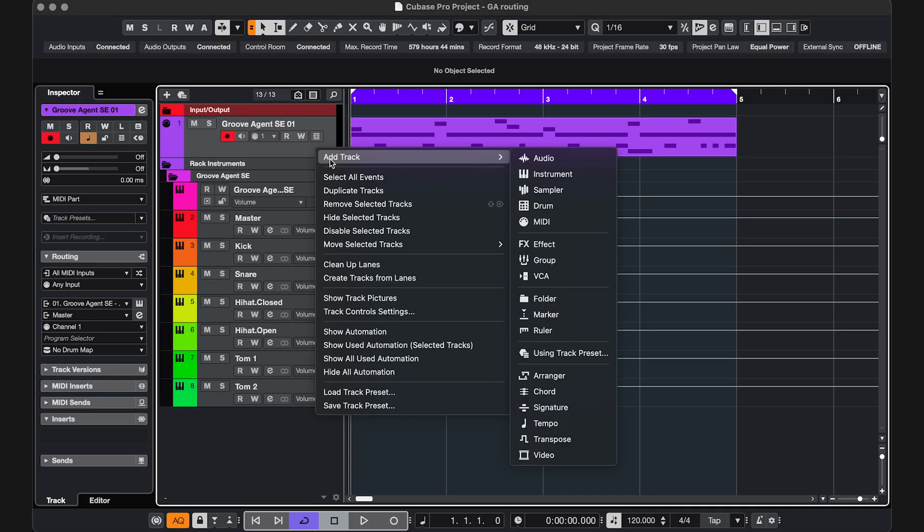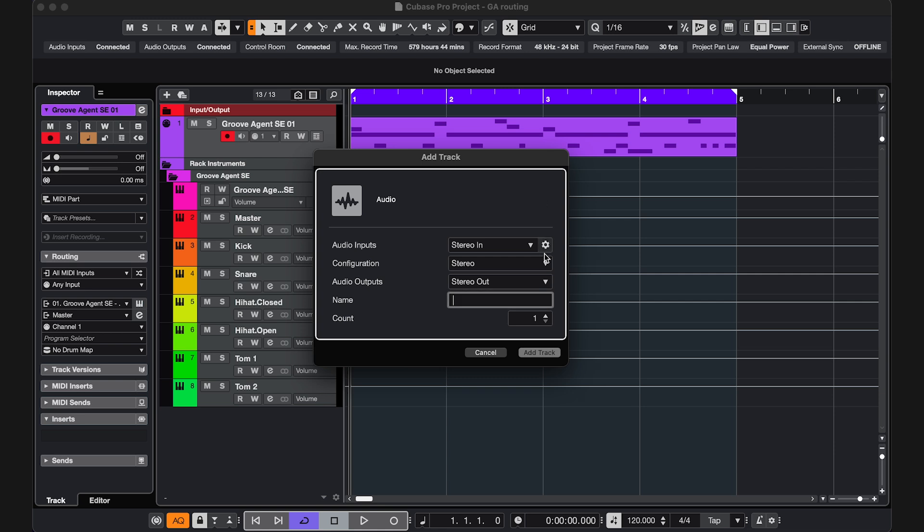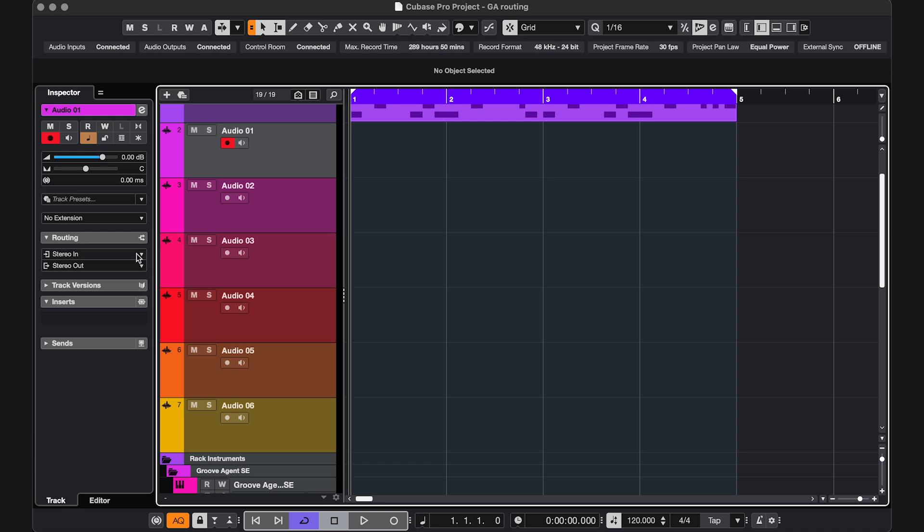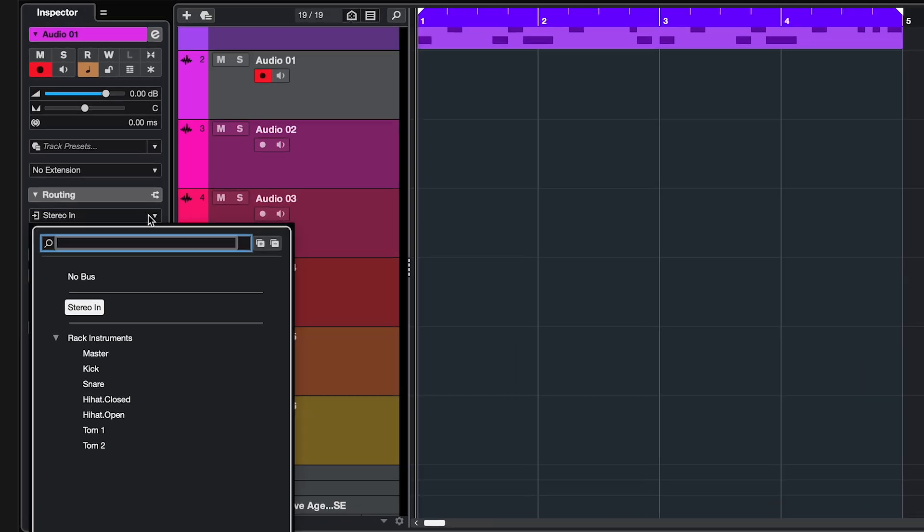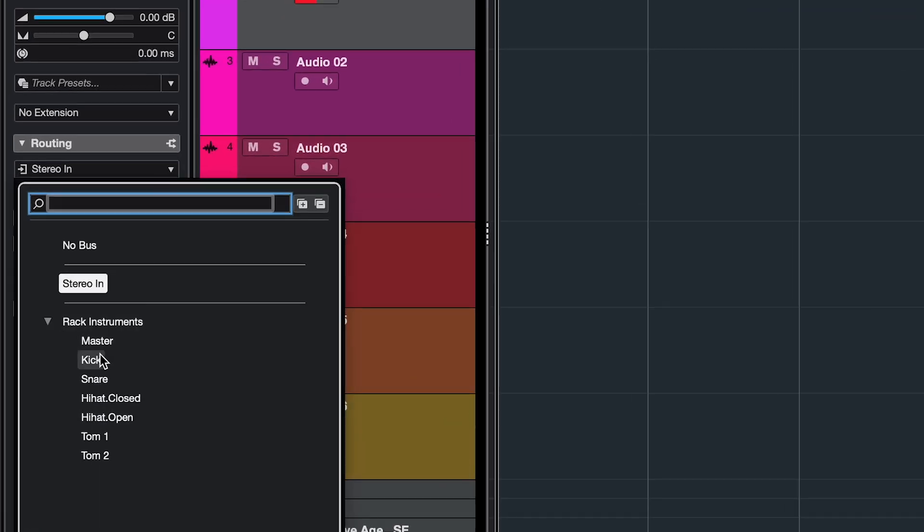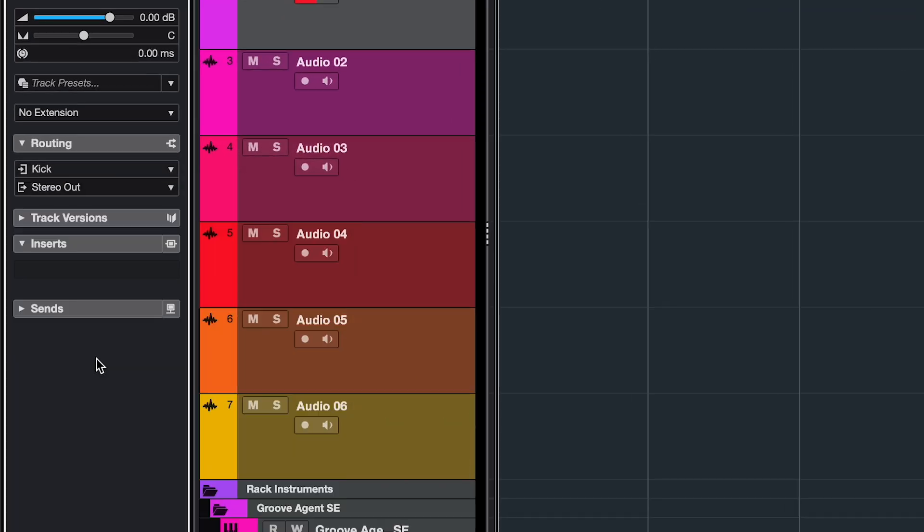Next I'm gonna create an audio track for every pad. If you're fine with the recordings being in stereo, make the track stereo, and then you can go to the track input and select the Groove Agent outputs.